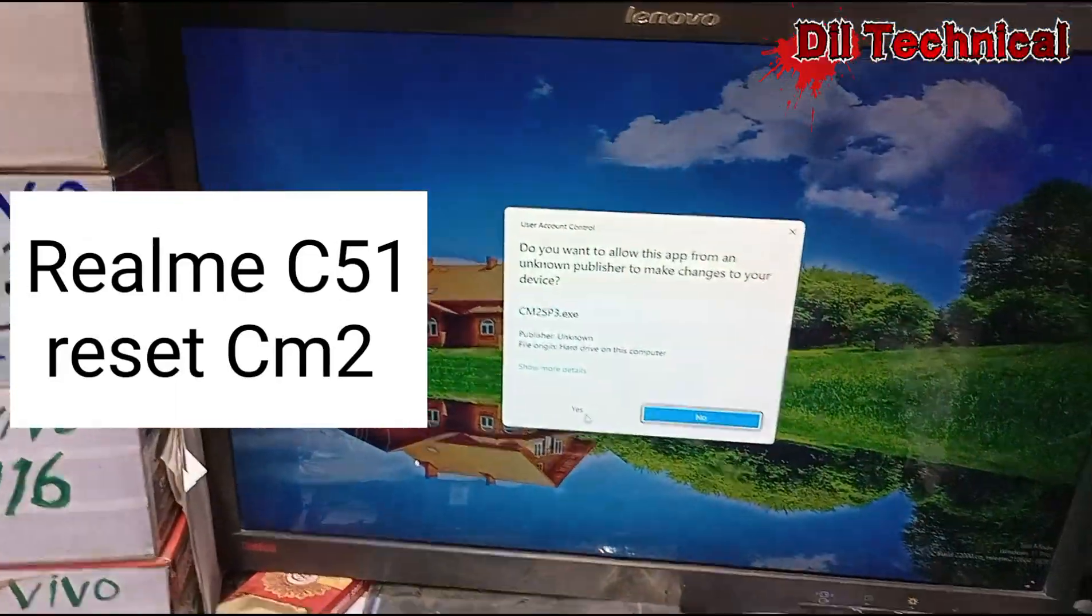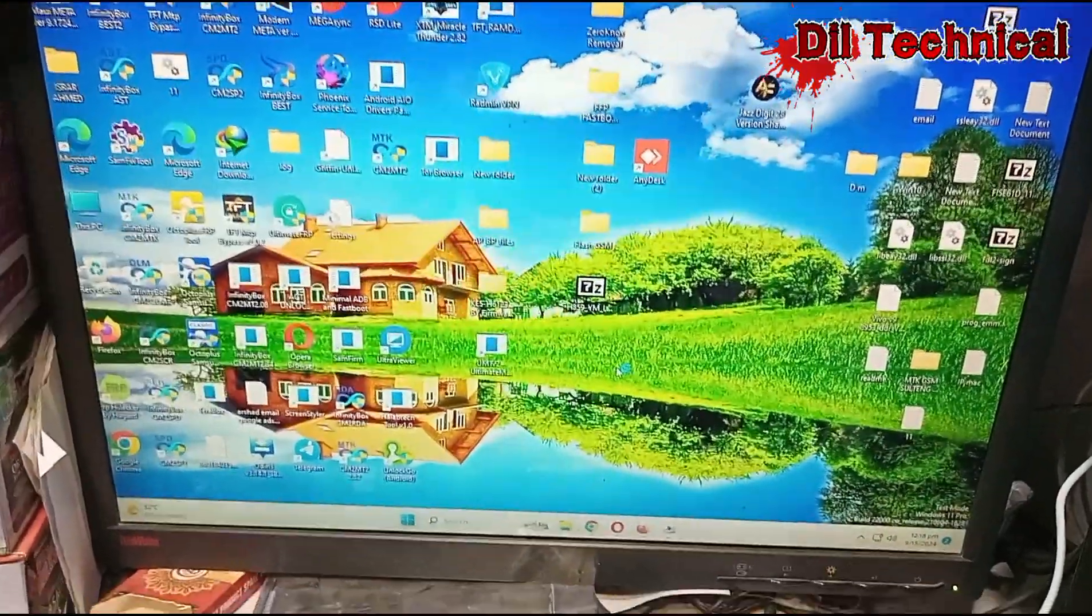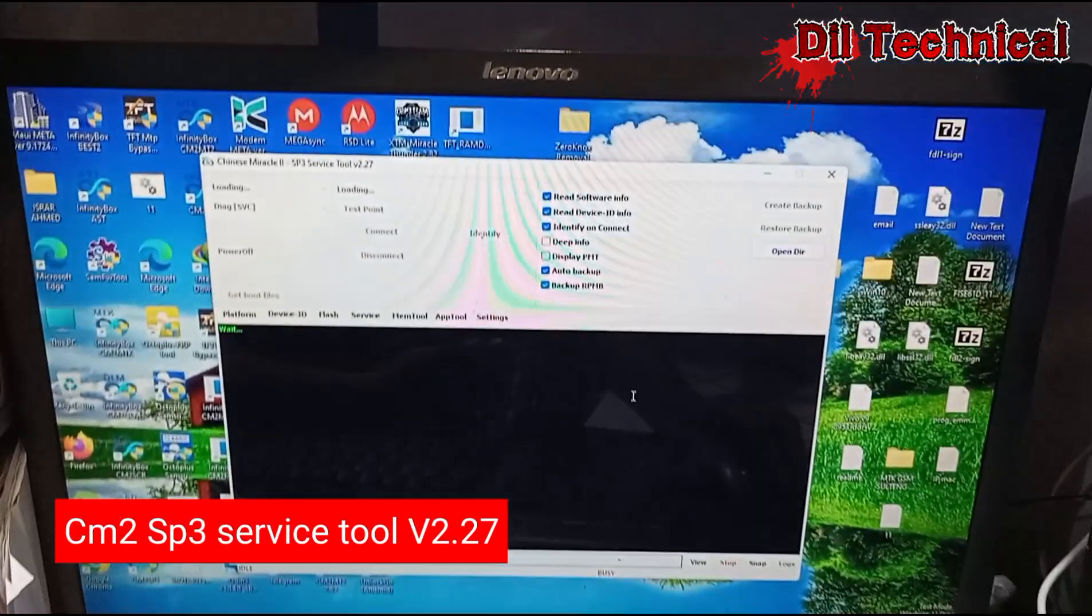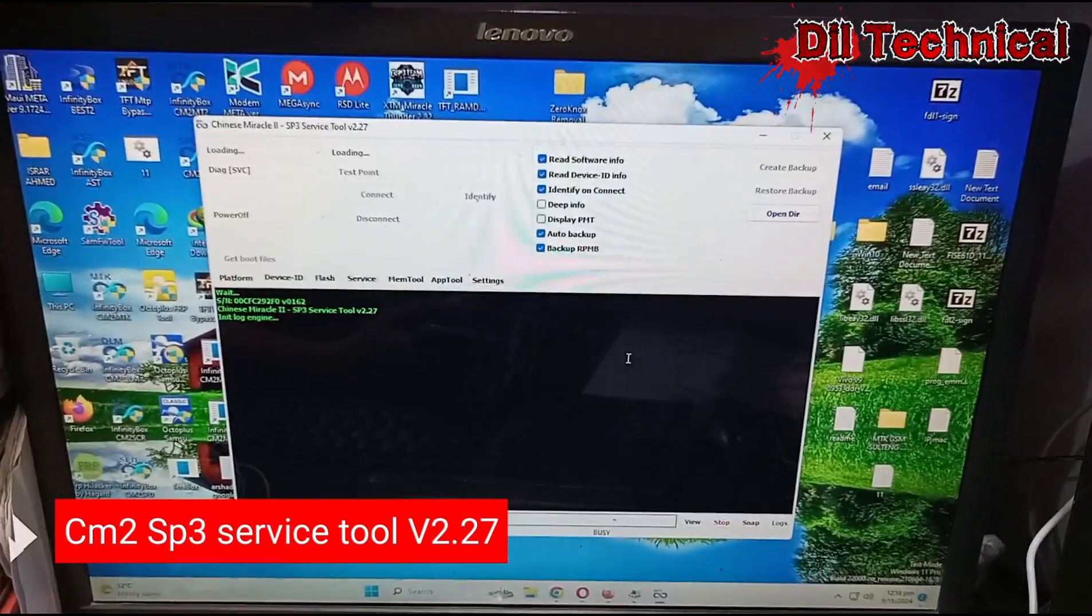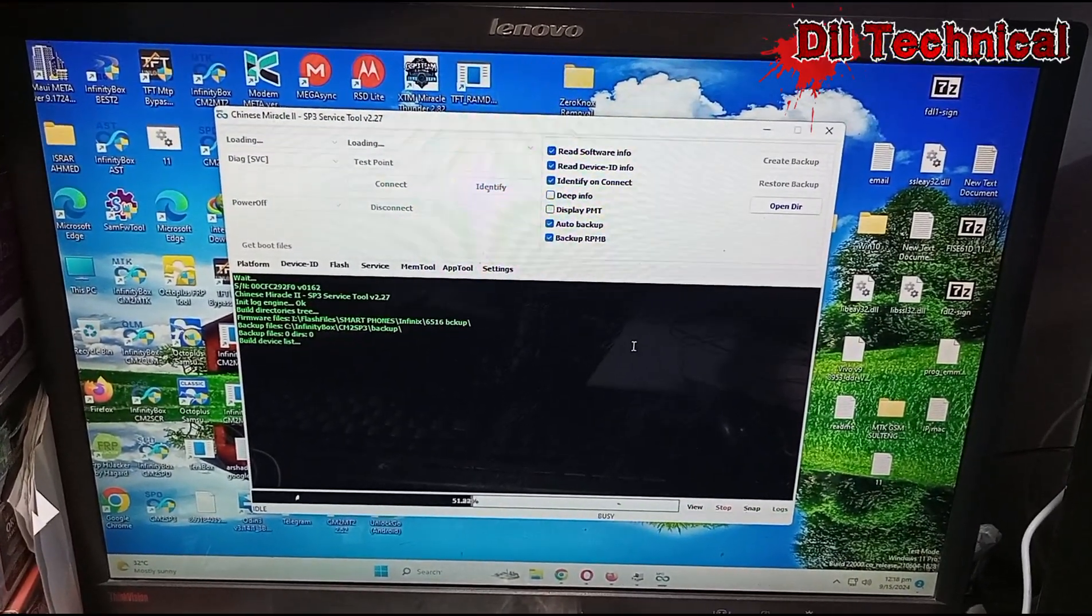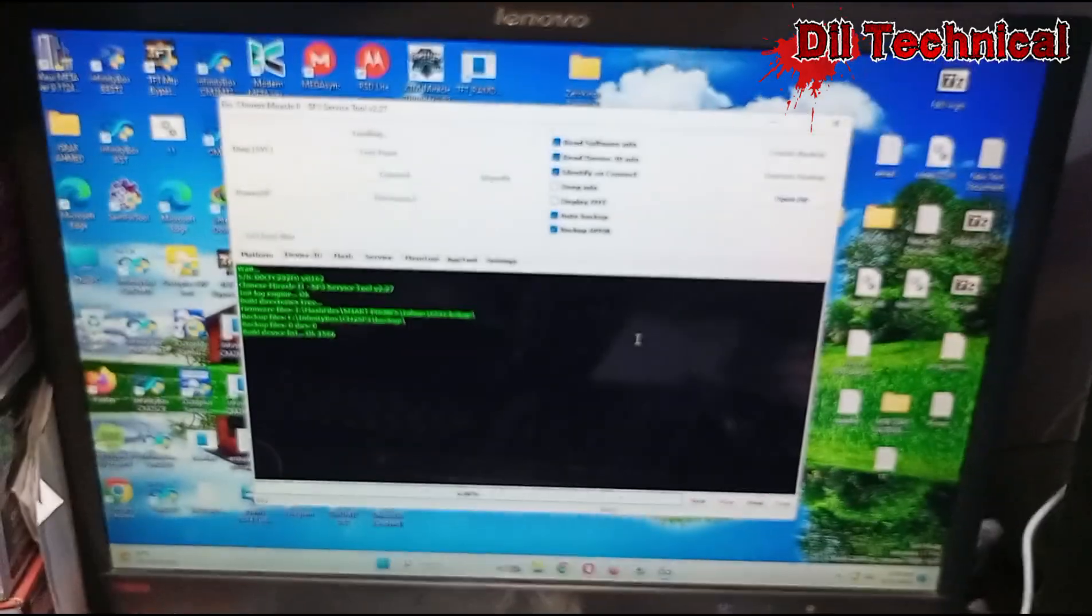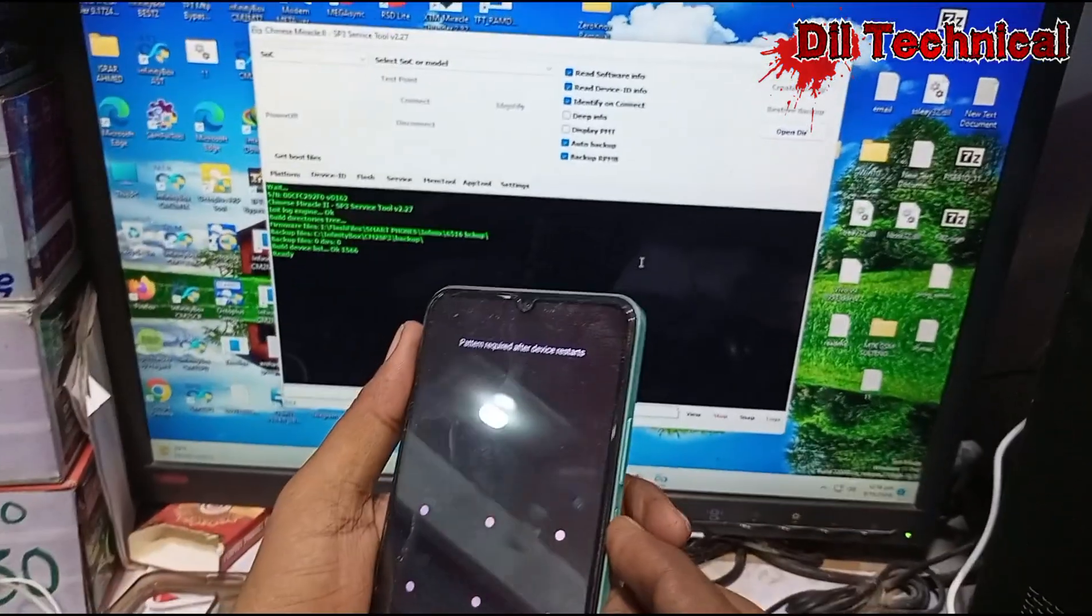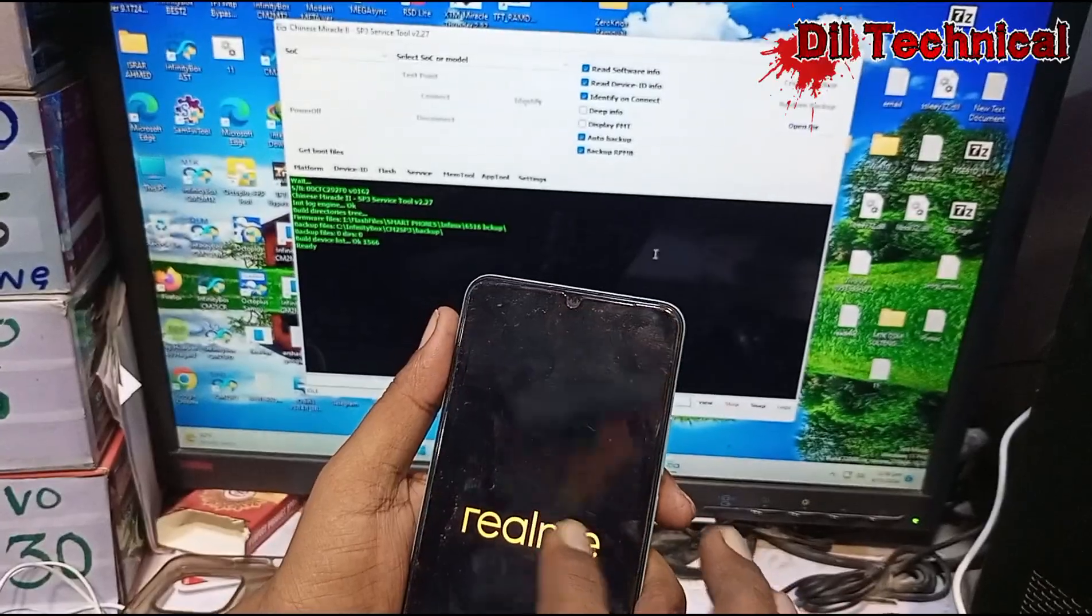Assalamu alaikum. Realme C51 how to reset. Just open CM2 SP3 Service Tool, okay. Just power off your phone.